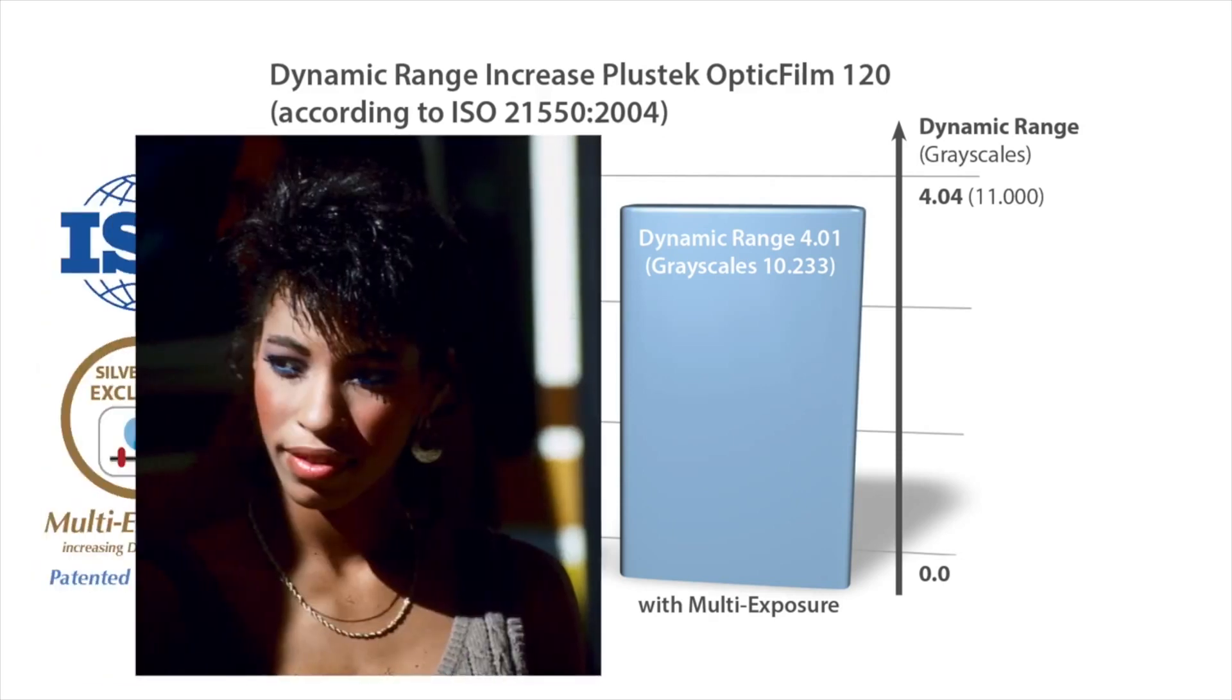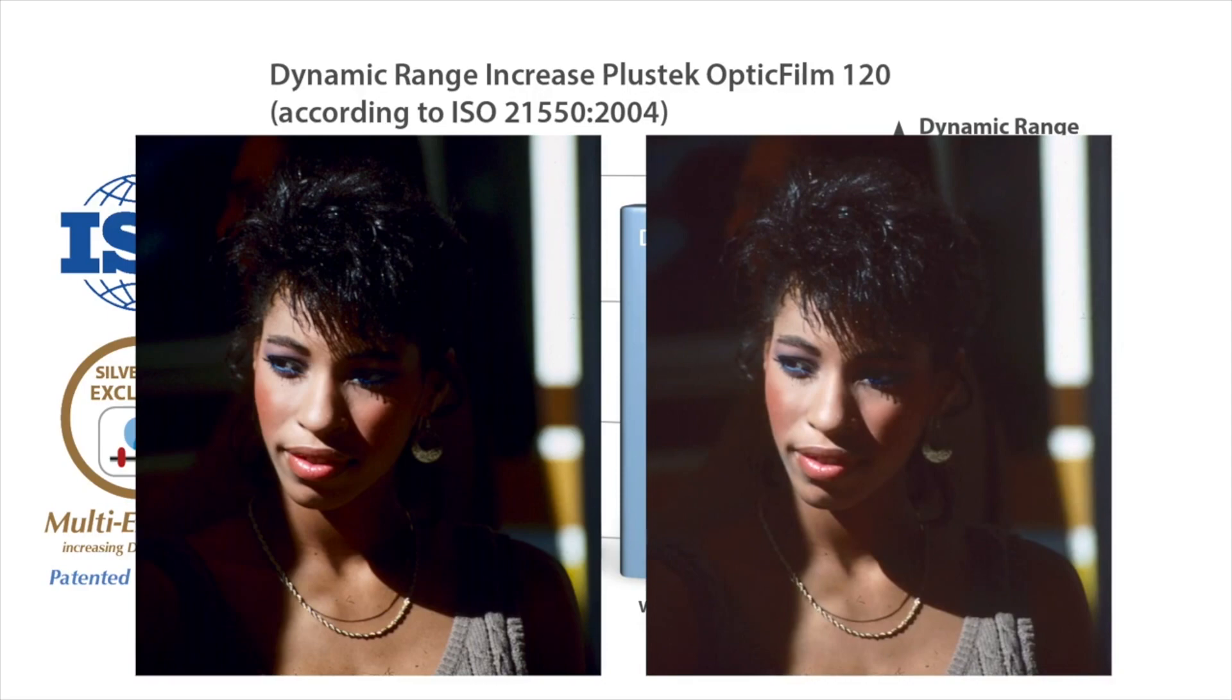On the left, you can see an image scanned without multi-exposure. On the right, with multi-exposure.